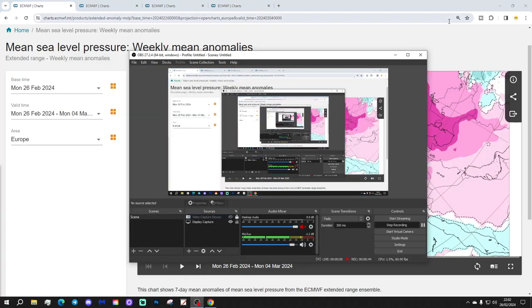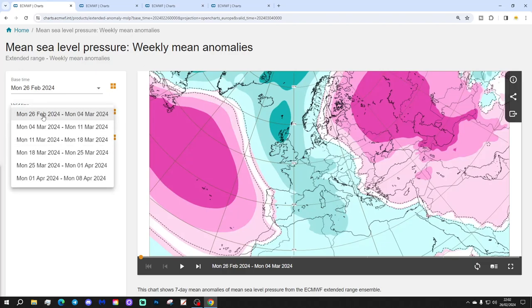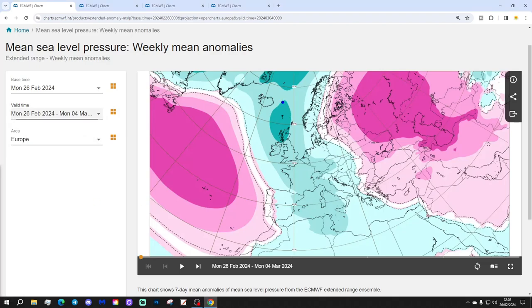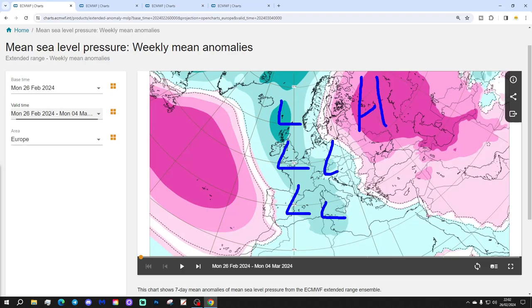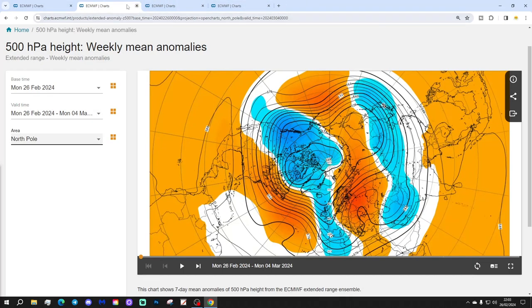Let's begin with the mean sea level pressure anomaly (MSLP) for week one, which is the 26th of February to the 4th of March. This coming week looks quite unsettled with low pressure across much of northern and western Europe. There is a ridge across far east and northeast Europe and also out in the Atlantic. The jet stream is doing something like that, and we find ourselves under a trough of low pressure between the two ridges across central and western parts of Europe. The 500 millibar height anomaly similarly shows the ridge in the Atlantic and the ridge over the east and north region of Europe, with a trough elongating through western parts.